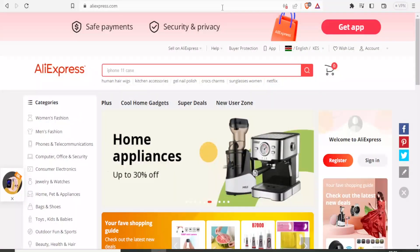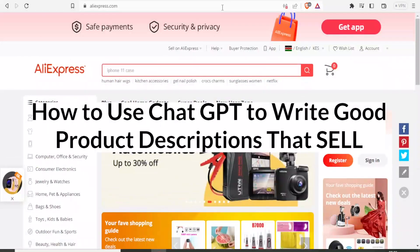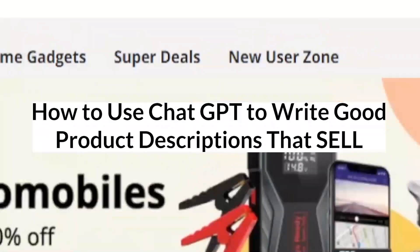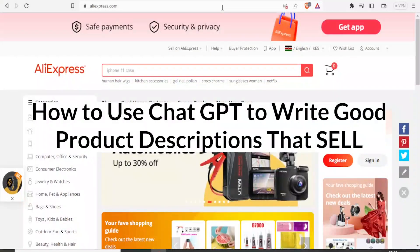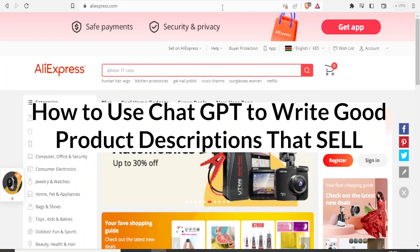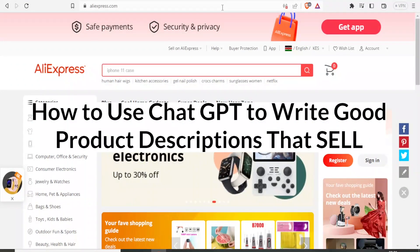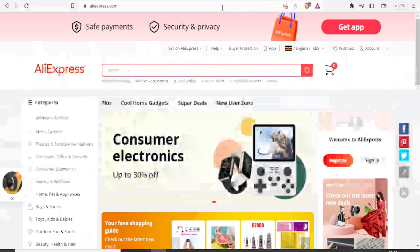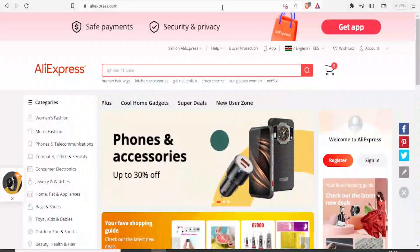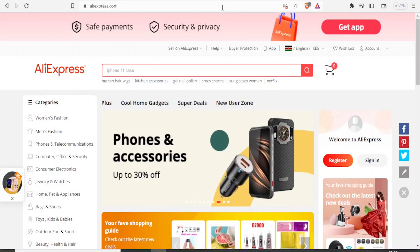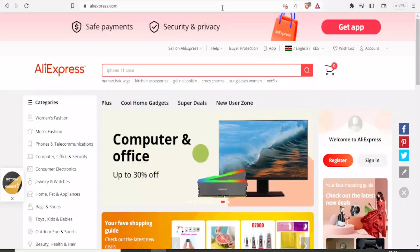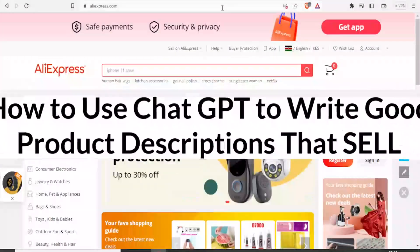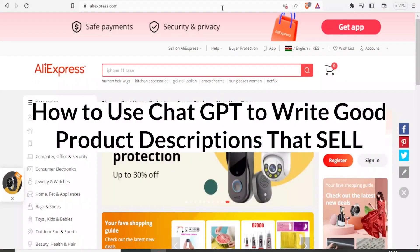Hello and welcome to this new tutorial. If you are a seller on Alibaba, AliExpress, Shopify and such other sites, it may excite you to know that you can easily use ChatGPT to generate product titles and product descriptions.